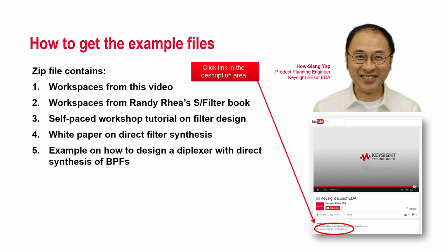We have come to the end of this video. To learn more, I invite you to download the zip file containing workspaces I use in this video, workspaces used by Randy Ray in writing his book on direct filter synthesis, self-paced tutorial workshop on designing filters using Genesis, white paper explaining direct filter synthesis, and an example on how to design a diplexer with direct synthesis of bandpass filters. Thank you.